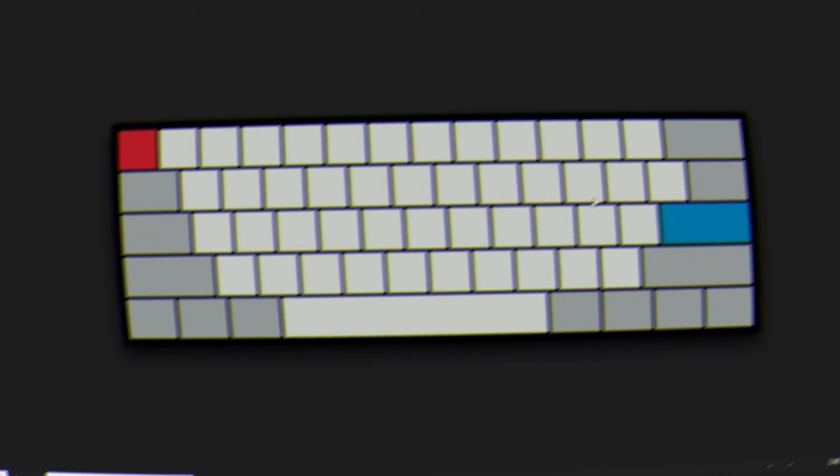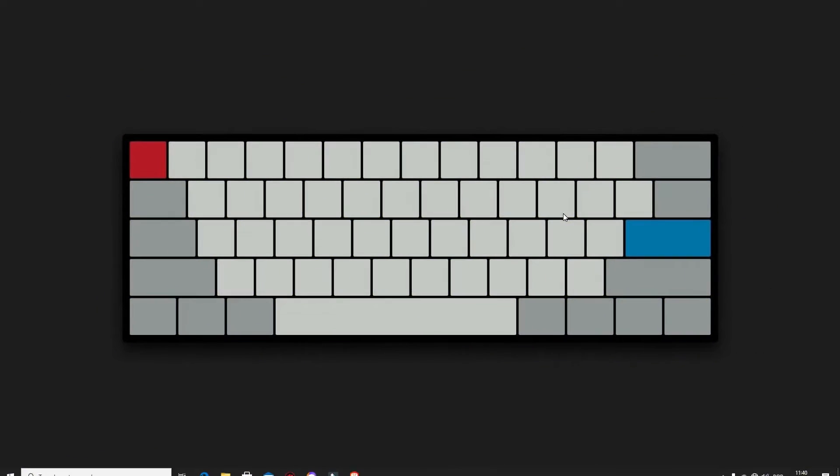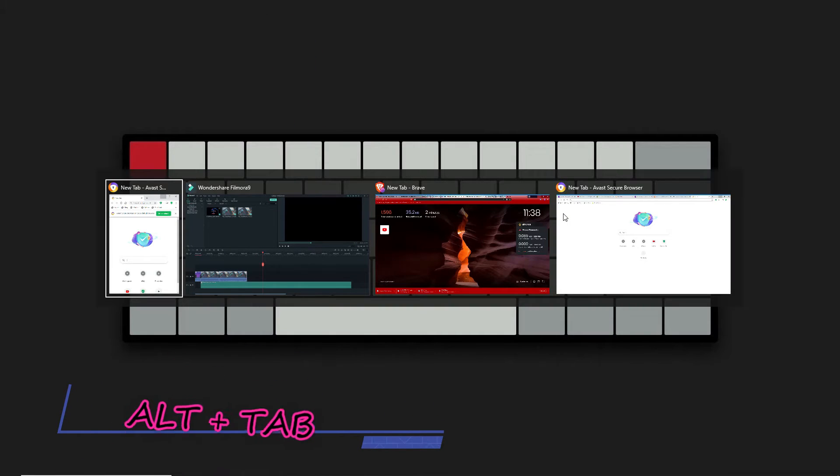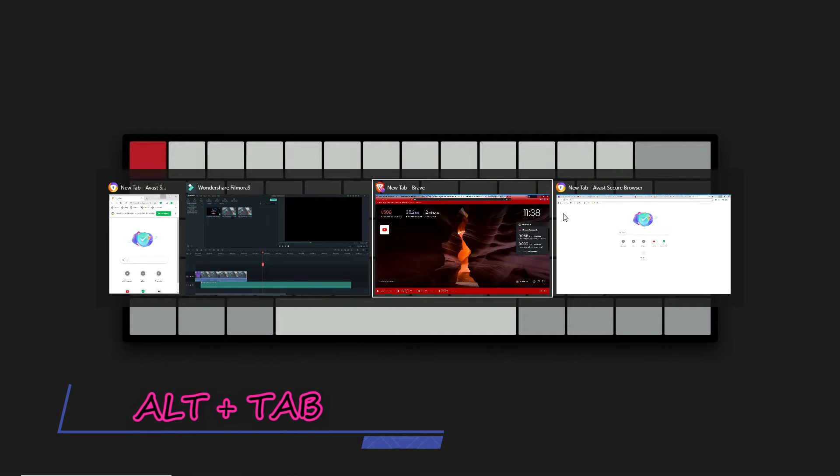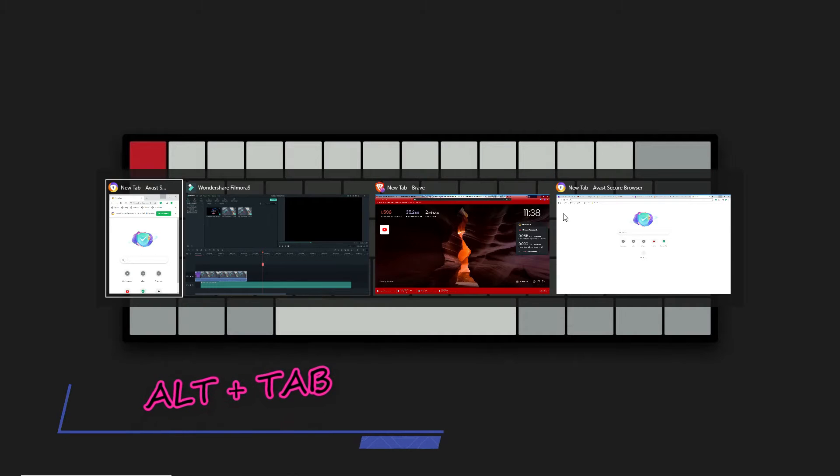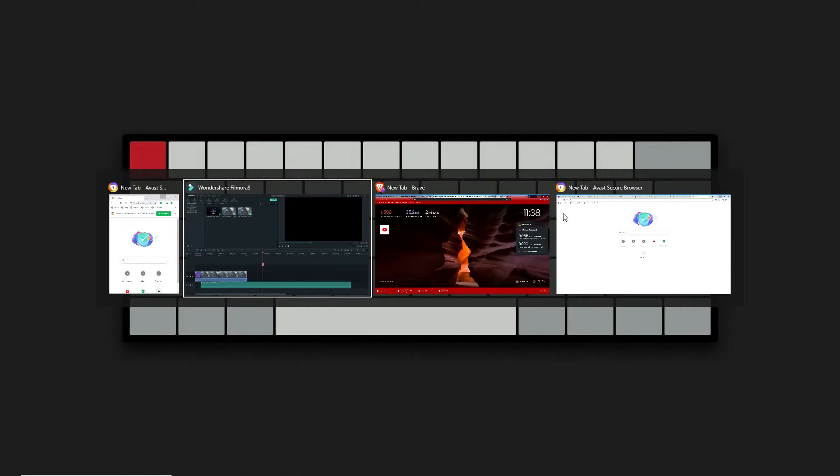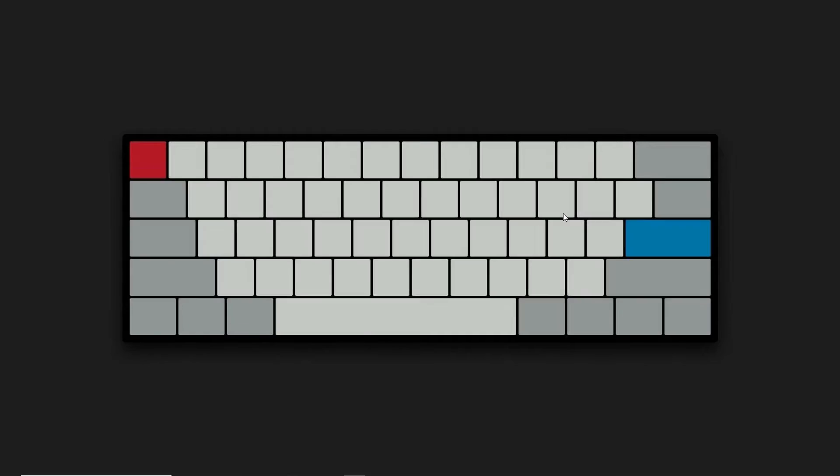Let's start off with an easy one, guys. If you're like me, sometimes you have several programs working at the same time. To easily scroll through those programs, hold down the Alt and Tab keys at the same time, and keep pressing Tab with Alt held down until you find the program you want, then let go of both keys.